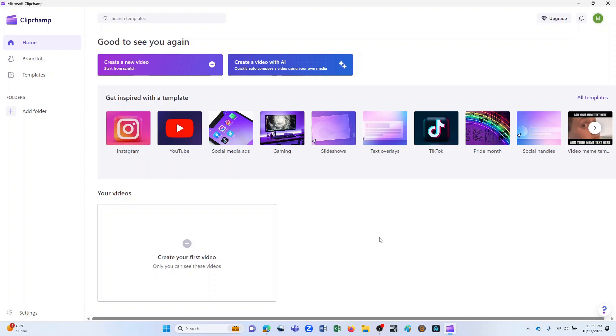ClipChamp was originally developed by an Australian company and then purchased in September of 2021 by Microsoft. I mention that because it reminds me a lot of the video editor in software from another Australian company, Canva, and if you are a Canva user, you might see some familiarity as we get looking at the features of ClipChamp.